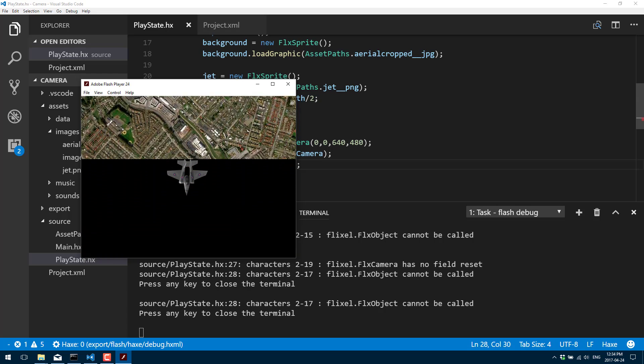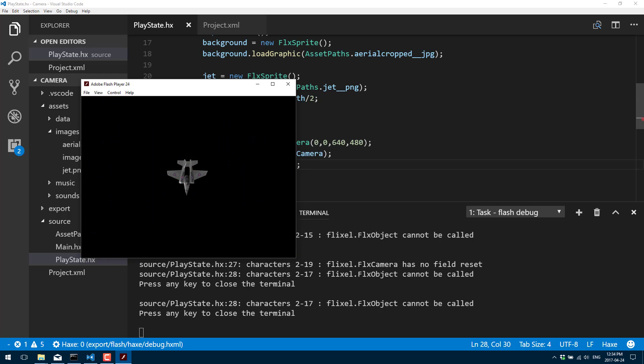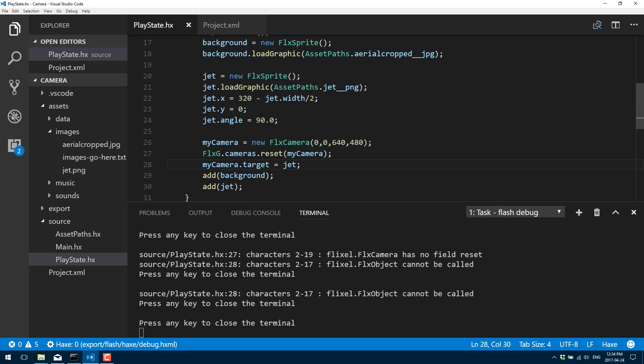Now we're going to run into something in a second — we just went beyond the bounds of our background. Obviously you don't want the camera to do that; you want the camera to stay within the dimensions of your game world. We're still following our jet sprite as it moves off, but our world ended way off screen. So what we want to do is actually set some boundaries for our camera.